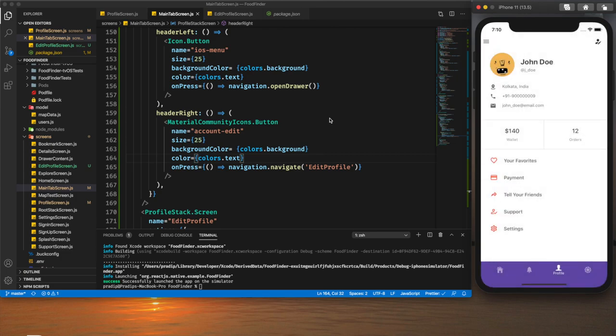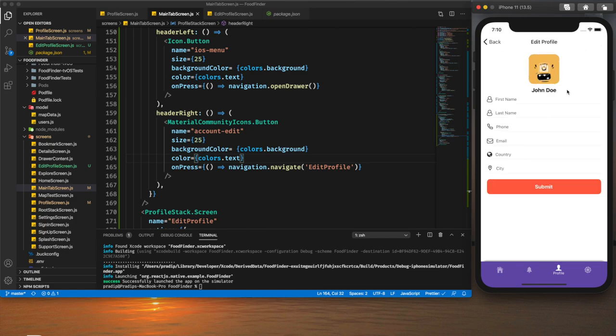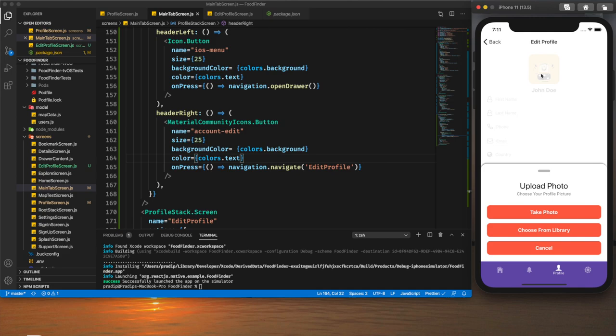If you haven't seen my dark theme tutorial yet I would highly recommend watching it to understand this more clearly. In my next tutorial I will implement the image picker for our application, so stay tuned. I hope you learned something new — if so, hit the like button, subscribe for more tutorials, leave suggestions in the comments, and share with your friends and colleagues. See you in the next tutorial — have a great day, goodbye.